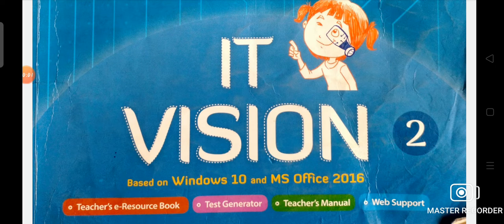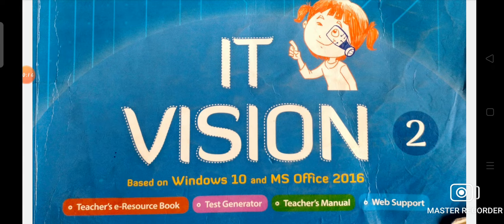Hello dear students, hope you all are good and doing well at your home. This is your subject teacher of computer from Alpium Public School, situated in Gola Bazar, Gorakhpur. In this video today, we are going to revise chapter number second from your computer book, that is Parts of a Computer.